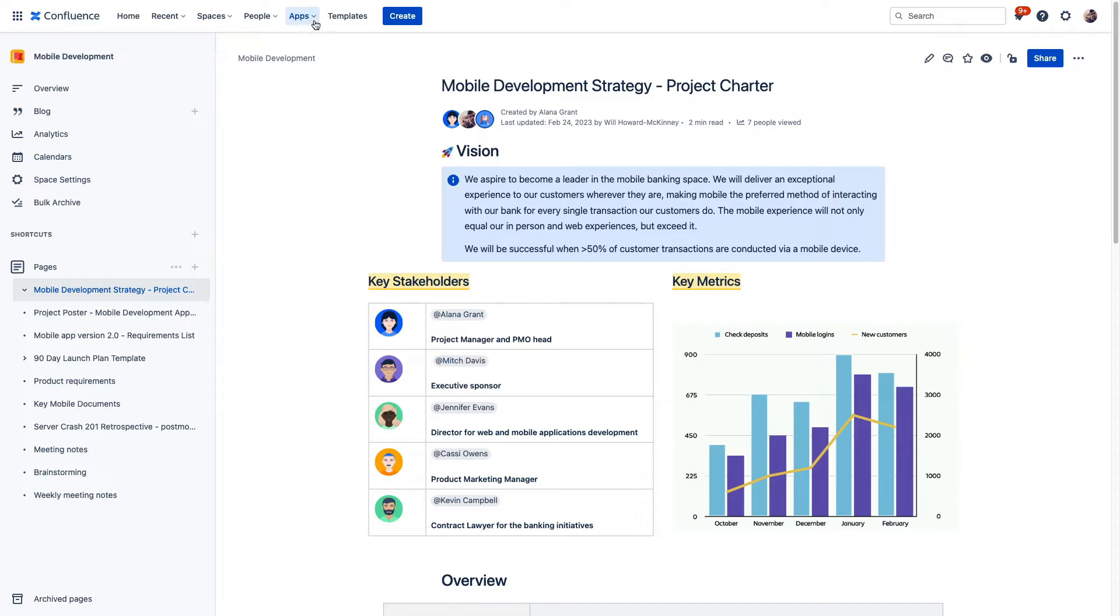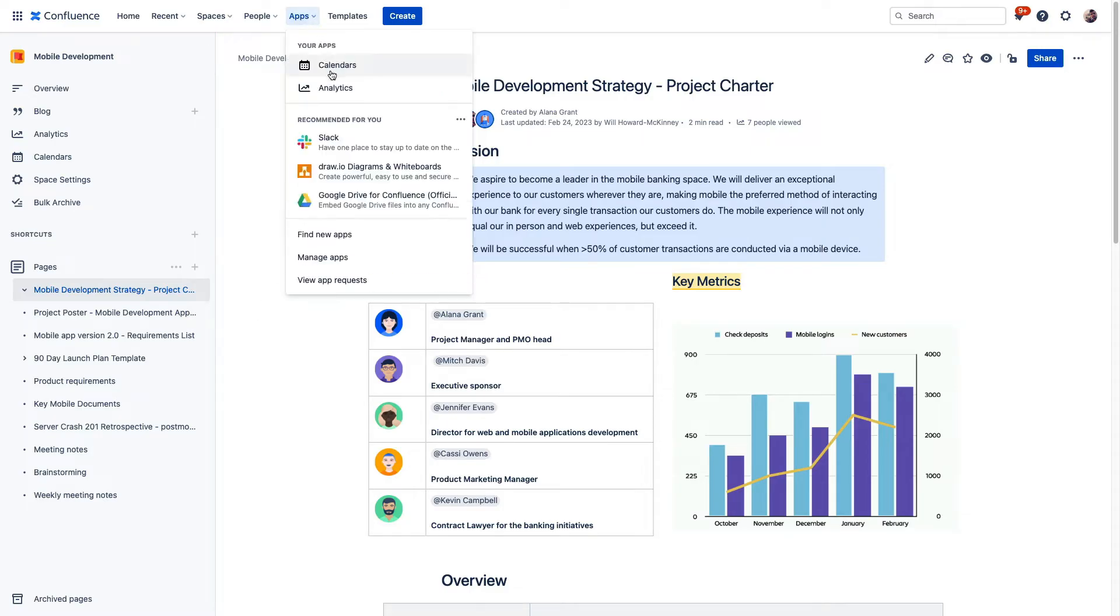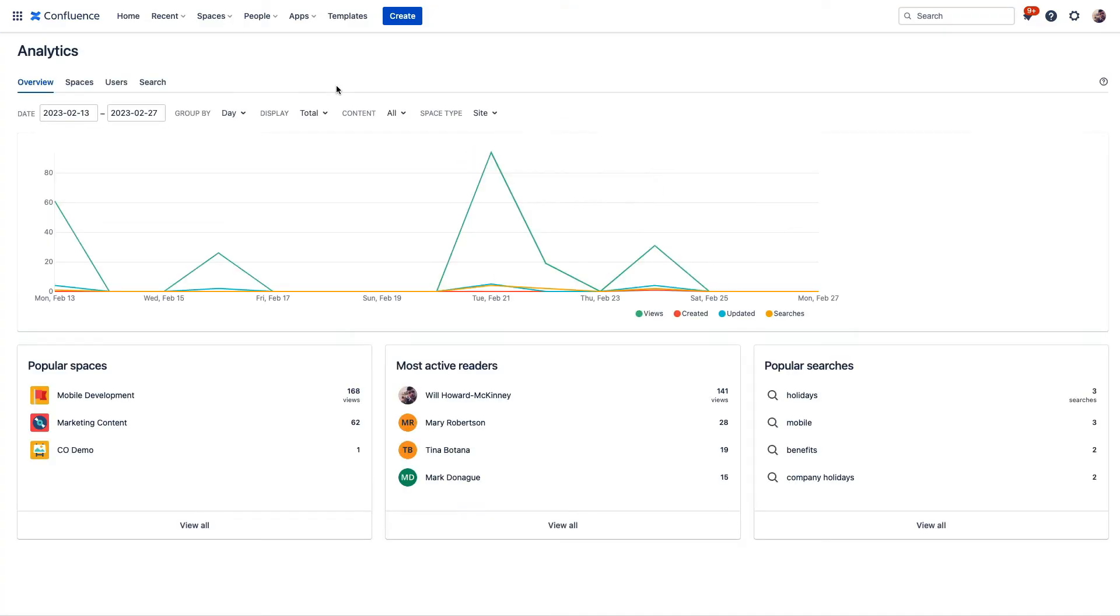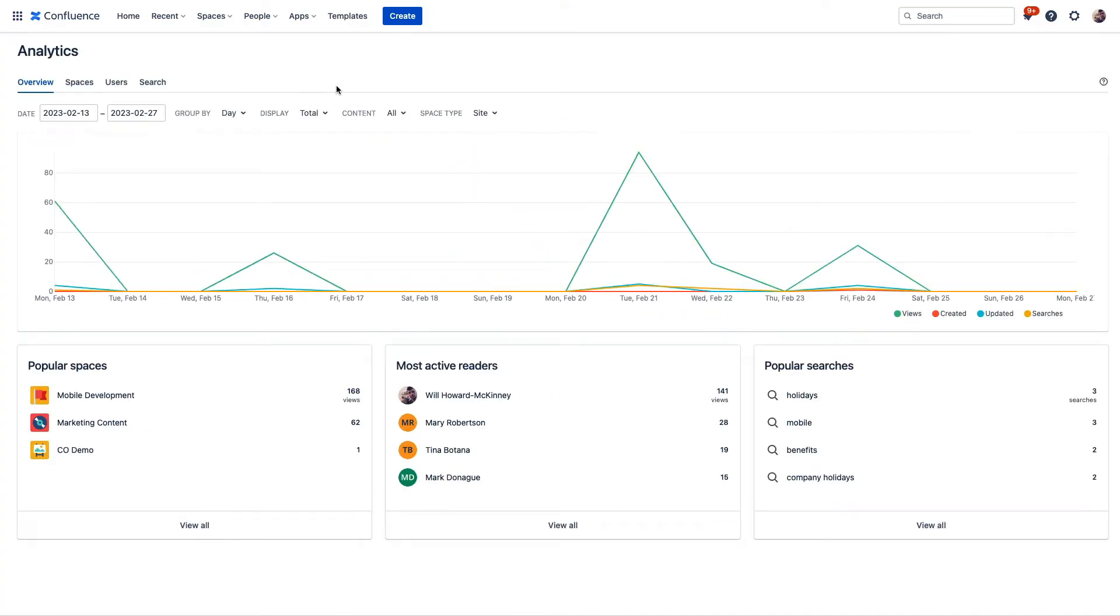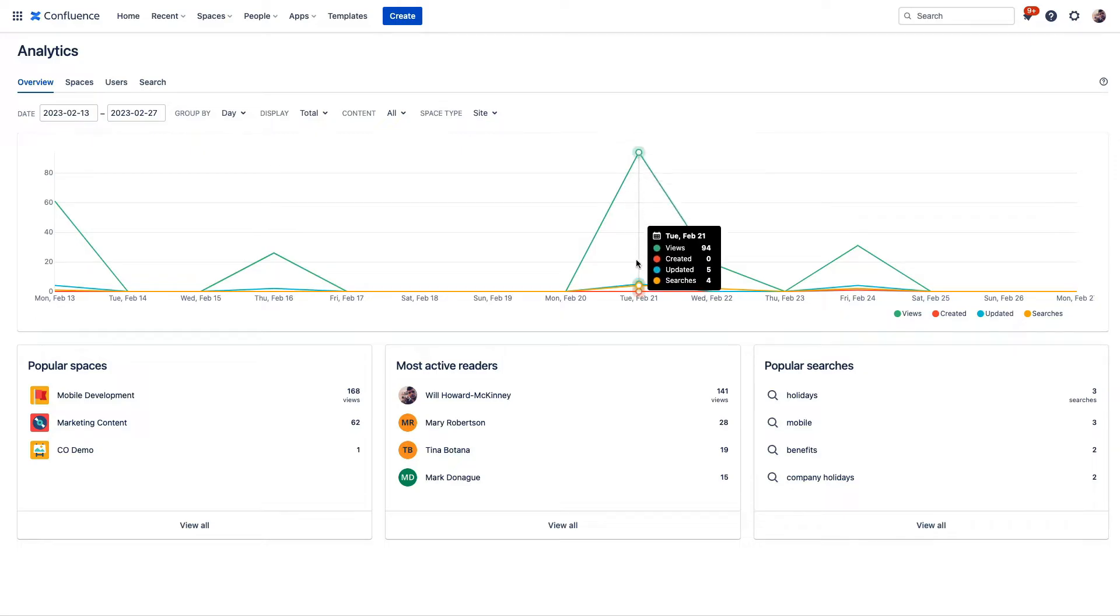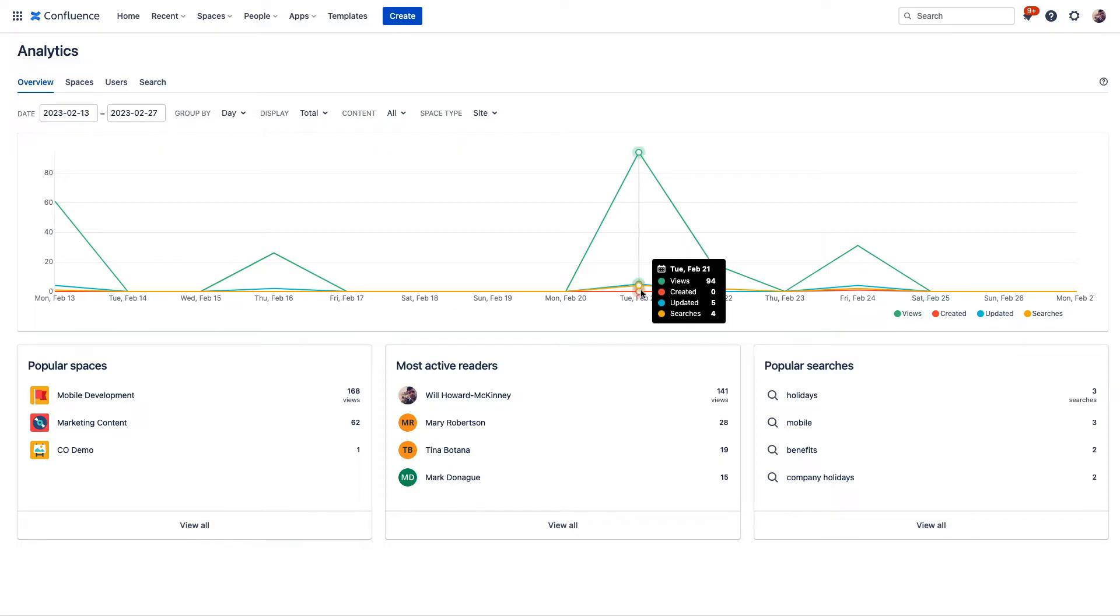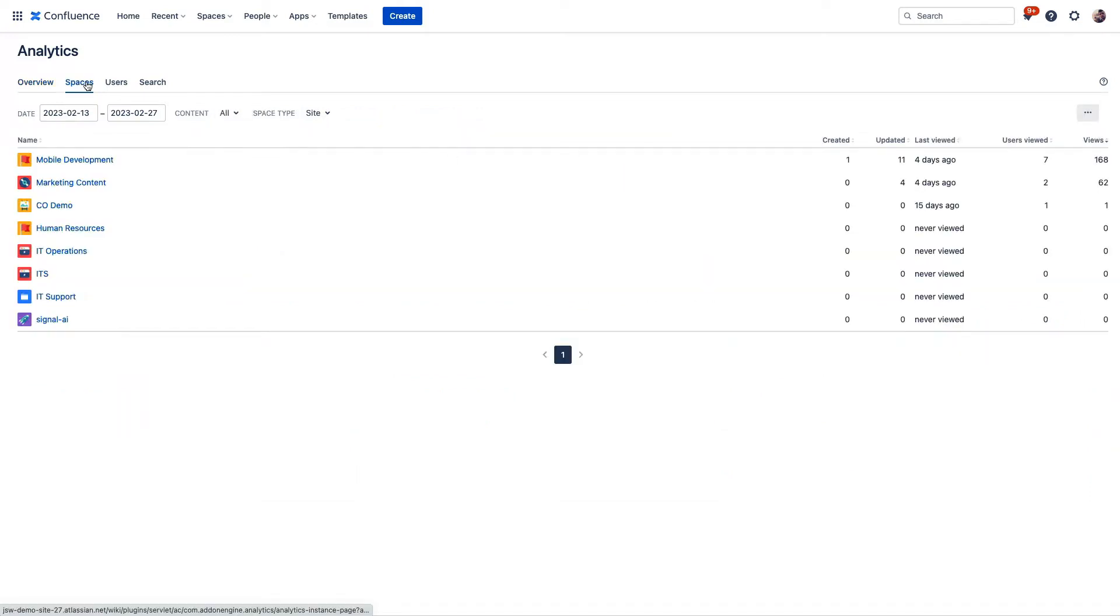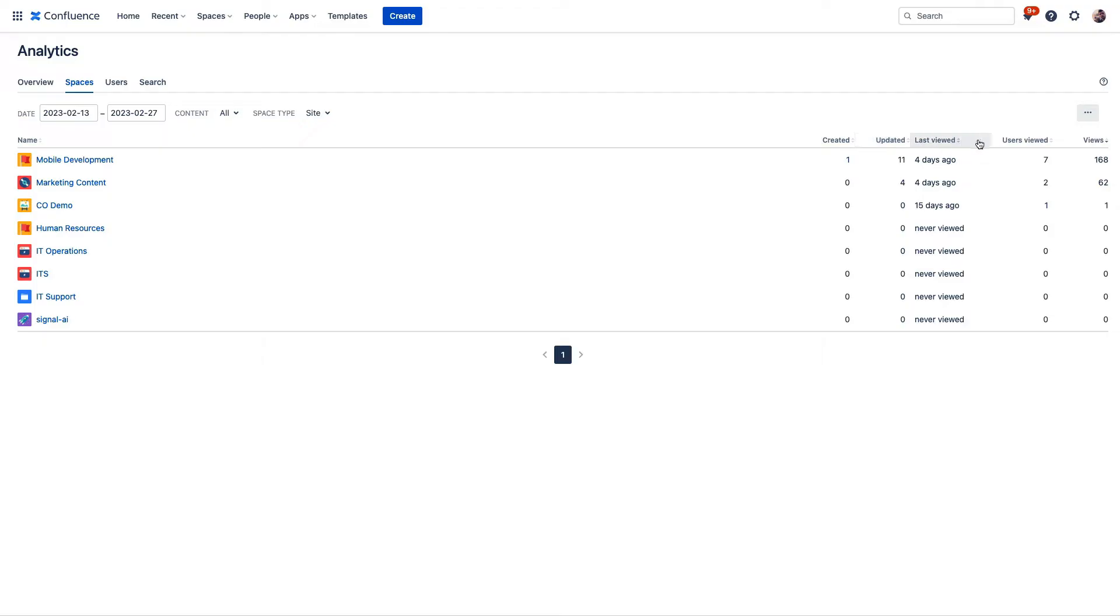We're going to go ahead and click on Apps up here, and then click on Analytics. It's going to take us to this view, which shows us a nice overview of views of content that's been created, updates, and then searches that have been performed on our site. If we click through here, we can see info about the spaces in our site, including new content that's been created, updates, and viewer information.